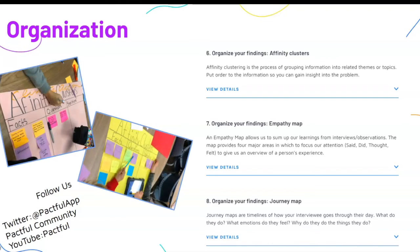The last three activities focus on organization, which is a skill we could all probably use some help with at times.